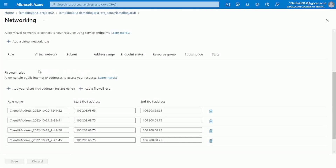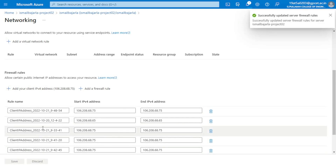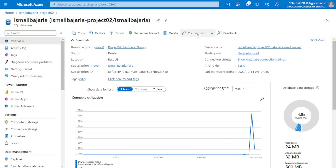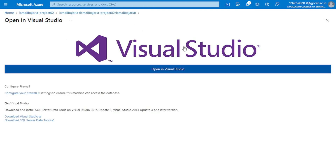Go with the 'Add your client IP address' and click on Save. Then go to the overview and you can find the 'Connect with' button here. We'll find Azure Data Studio and Visual Studio as well. For now we are using Visual Studio — just click on this and open Visual Studio.